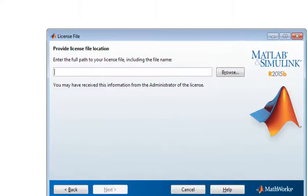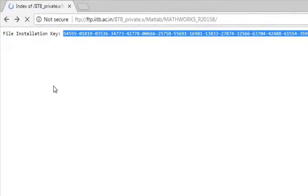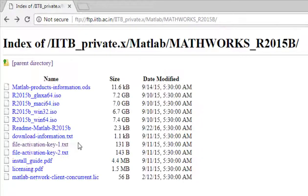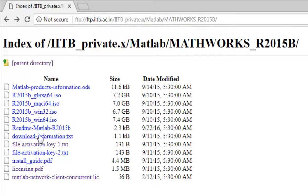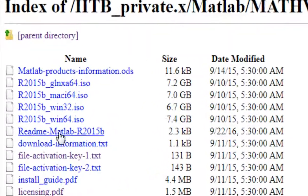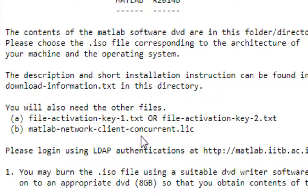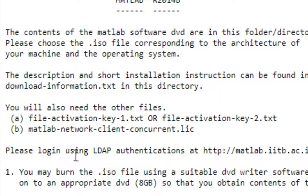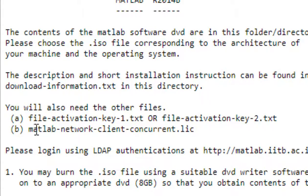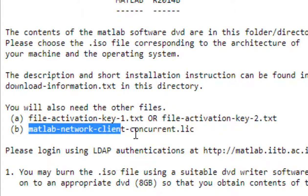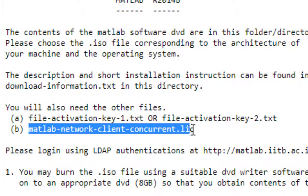Okay, please login using LDAP authentication. FTP MATLAB network.client.current.lic - you will also need other files: file activation key or file activation key 2, and MATLAB network.client.current license.